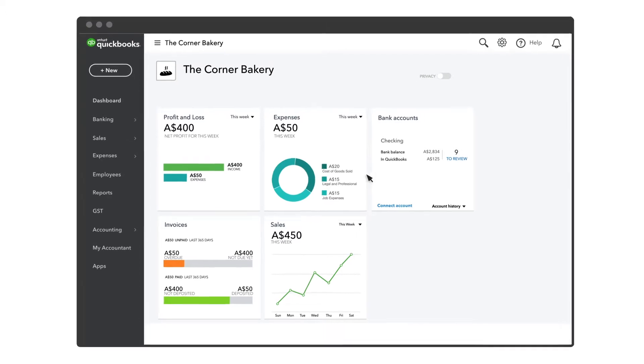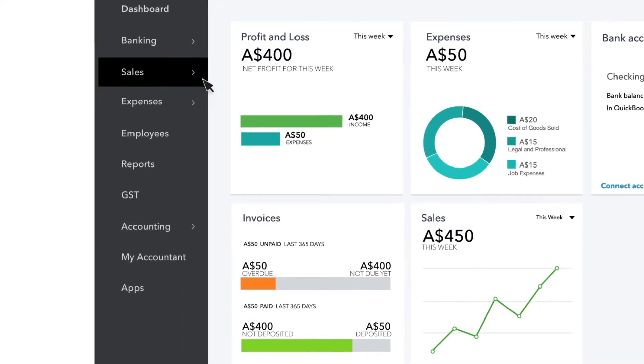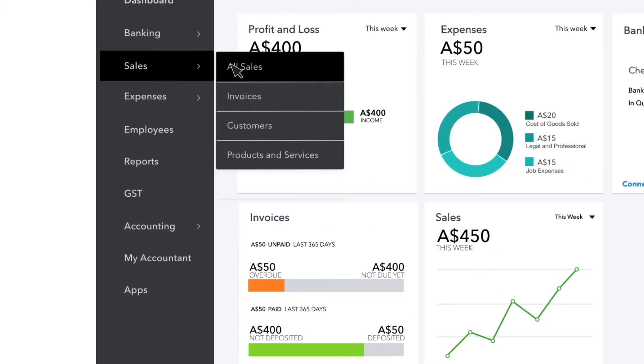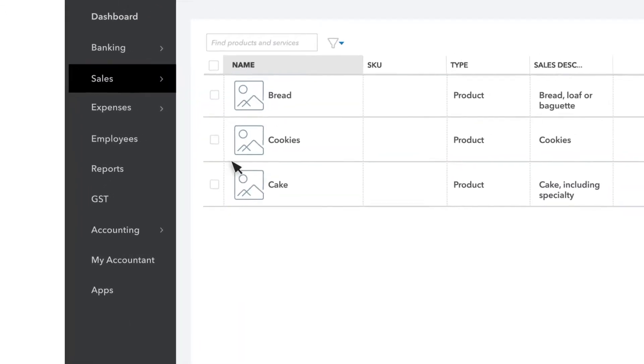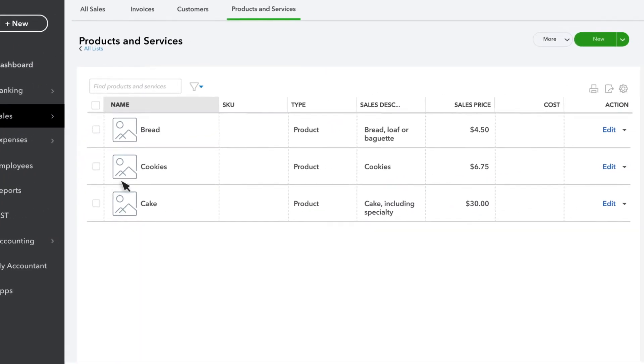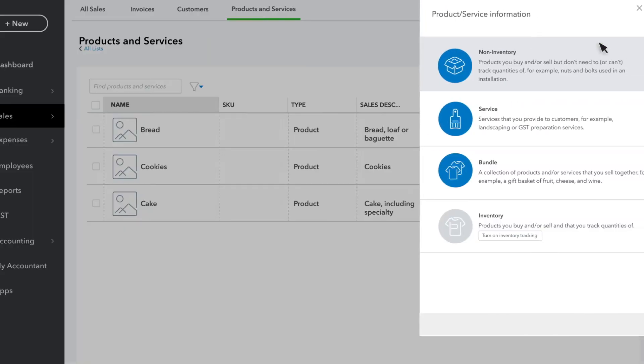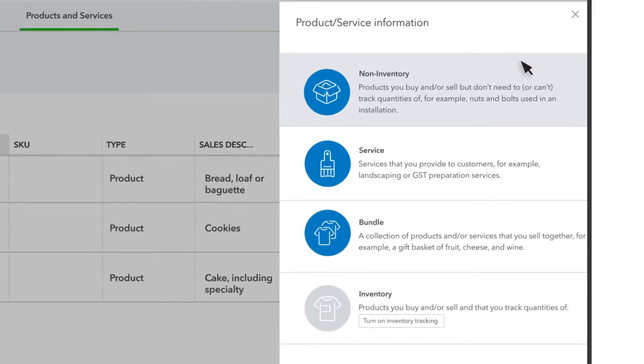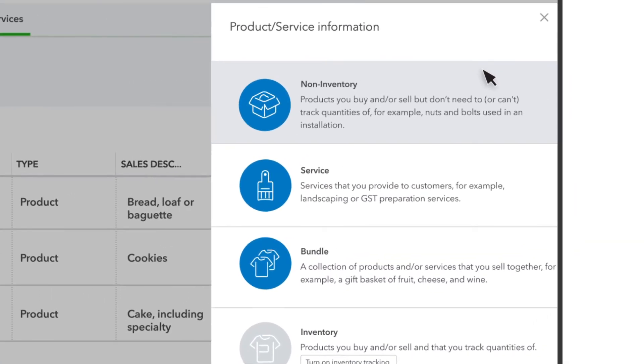To get started, select Sales, then Products and Services, then New. Now choose the type of product or service you want to enter.